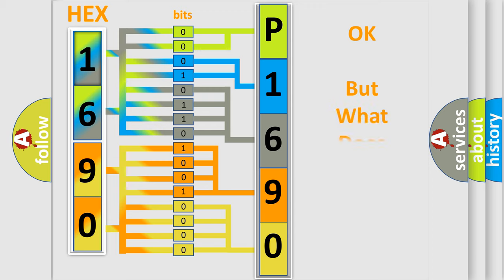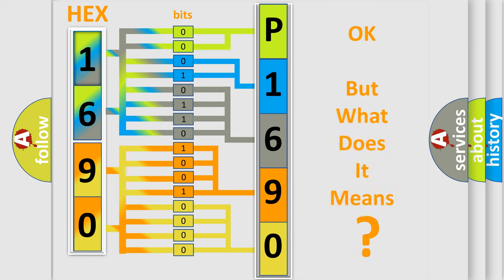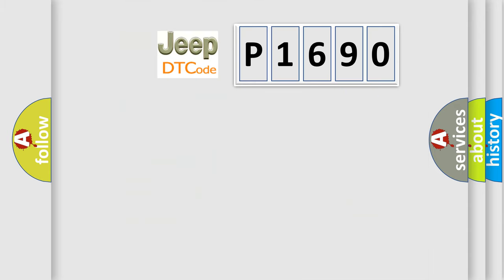The number itself does not make sense to us if we cannot assign information about what it actually expresses. So, what does the diagnostic trouble code P1690 interpret specifically for car manufacturers?